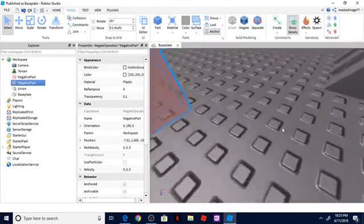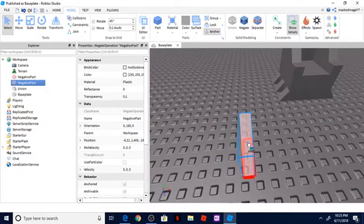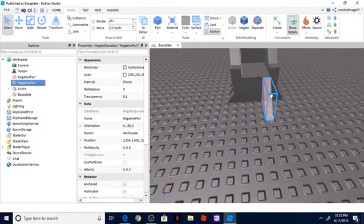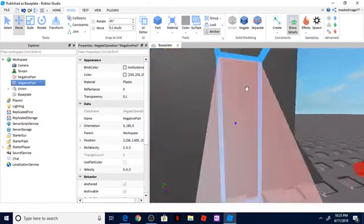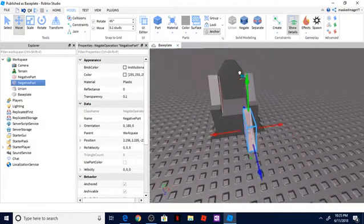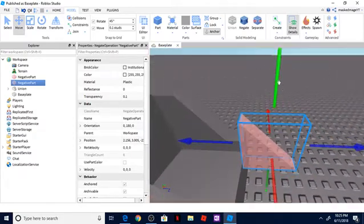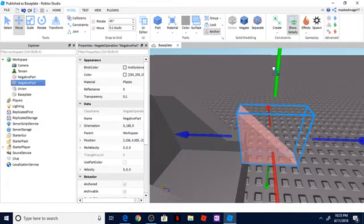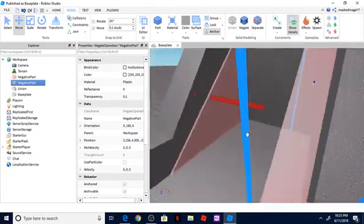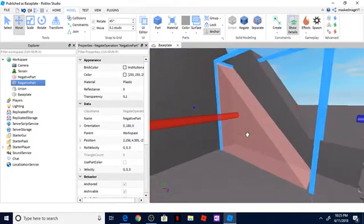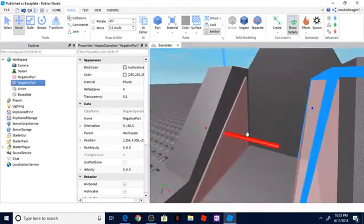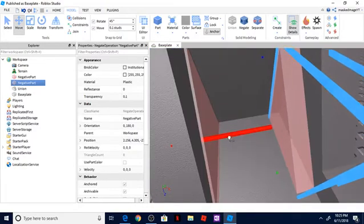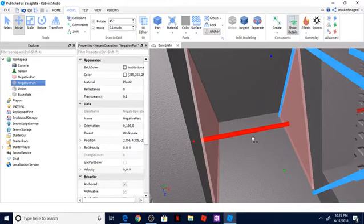Now a negative part works a little bit differently than a regular part in the aspect that it removes whatever is inside of that red area will be taken out whenever you union that with any other part. So for this example, I'm going to go ahead and move this over here. And let me line it up with this other part that I have. Push it in.